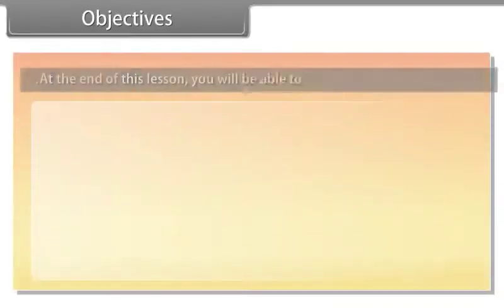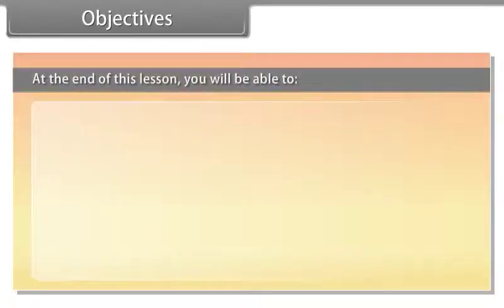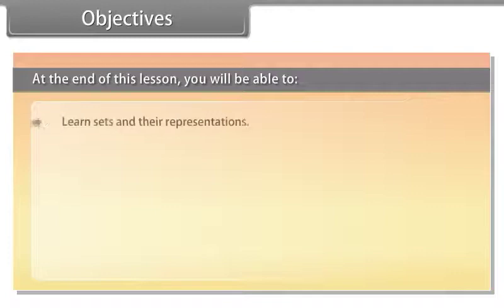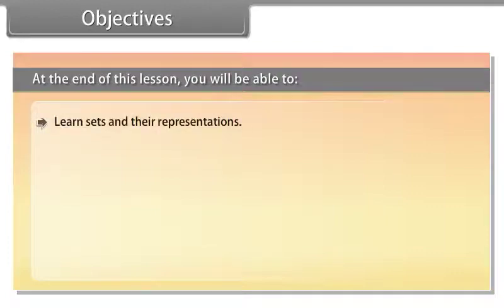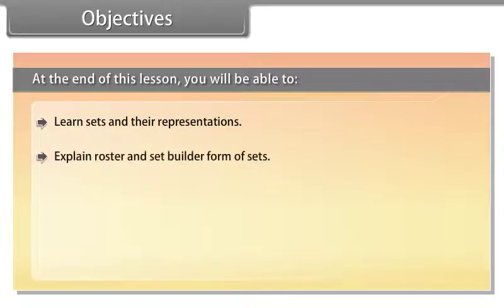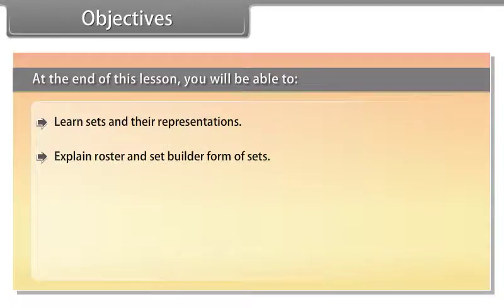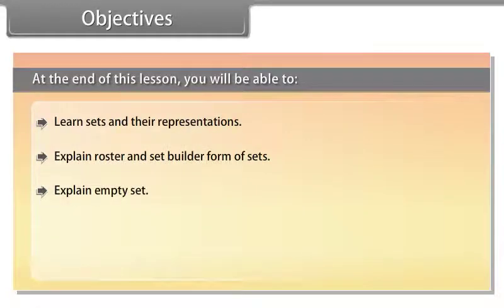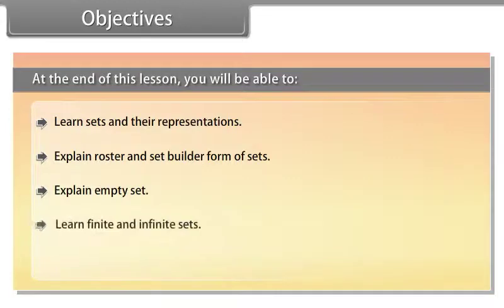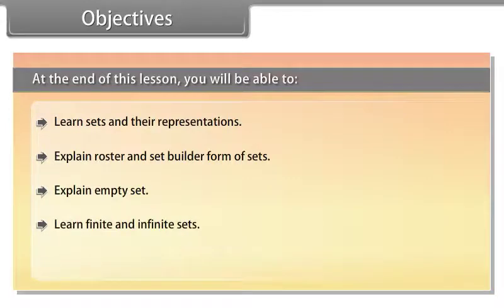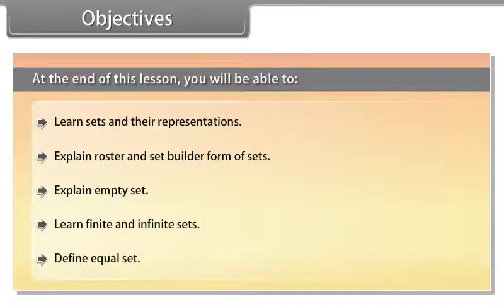Objectives. At the end of this lesson, you will be able to learn sets and their representations, explain roster and set builder form of sets, explain empty set, learn finite and infinite sets, and define equal set.